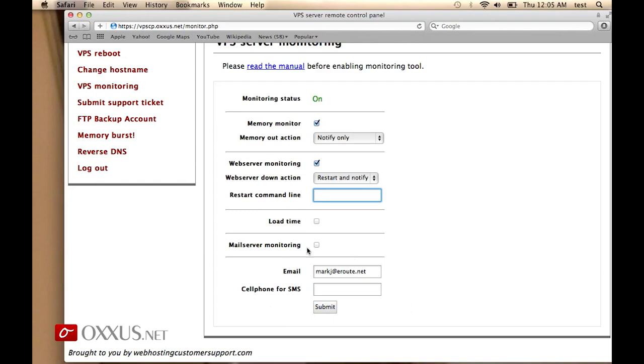You can also monitor the load time, how much it takes for the server to send you back the information when it's requested, and we are referring here to the web server. And you can also monitor if the email server is up. So you have all these tools to ensure that your VPS is running properly.